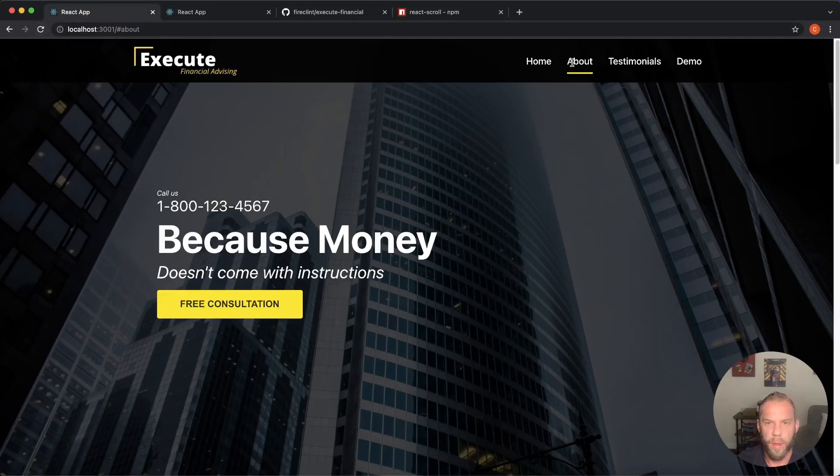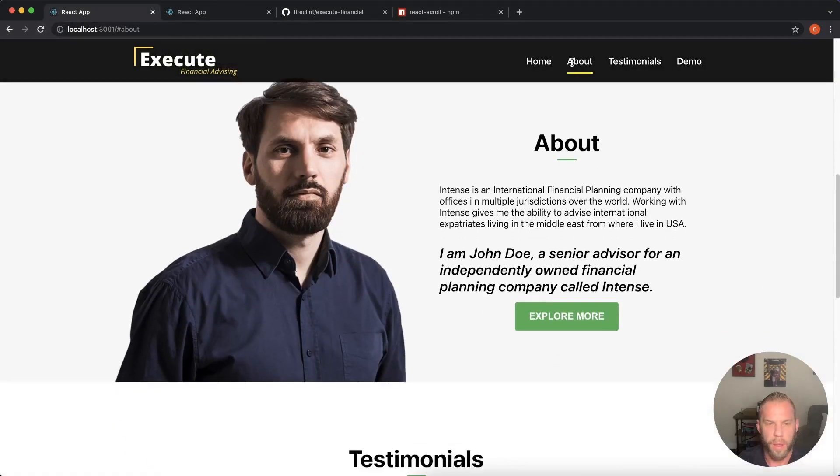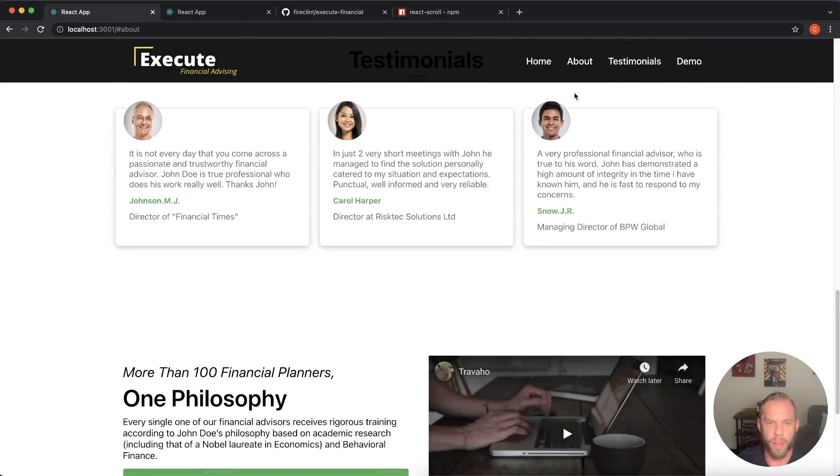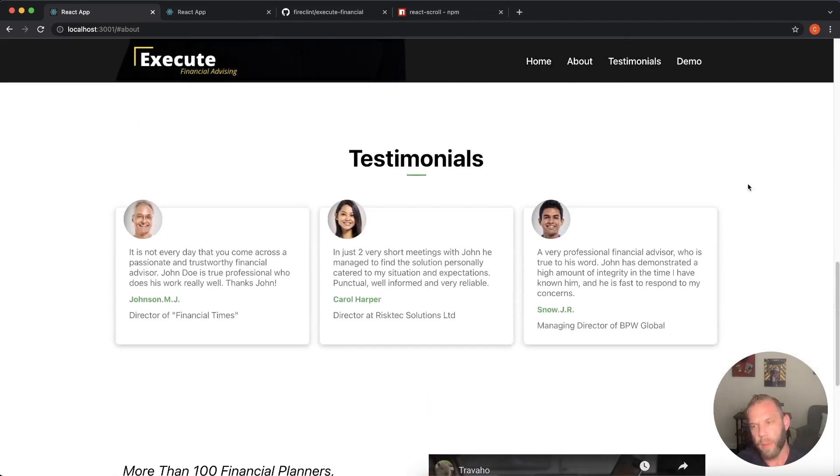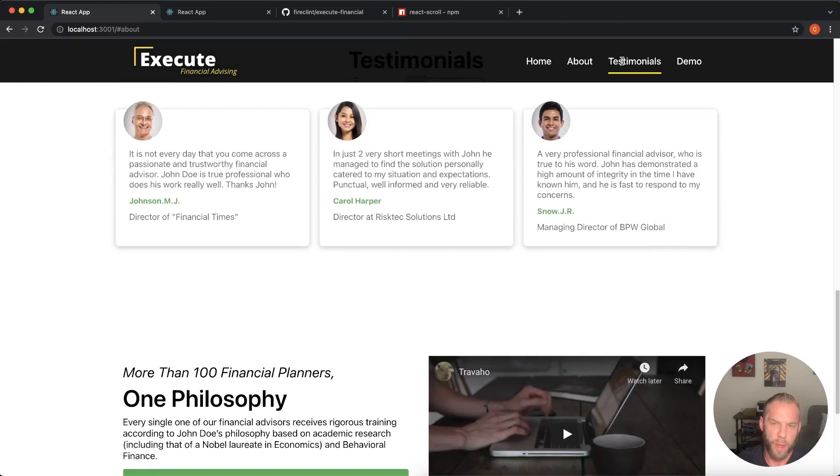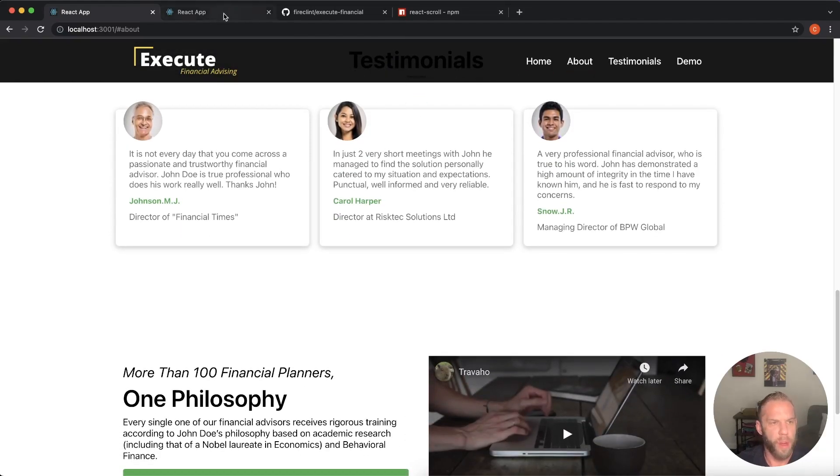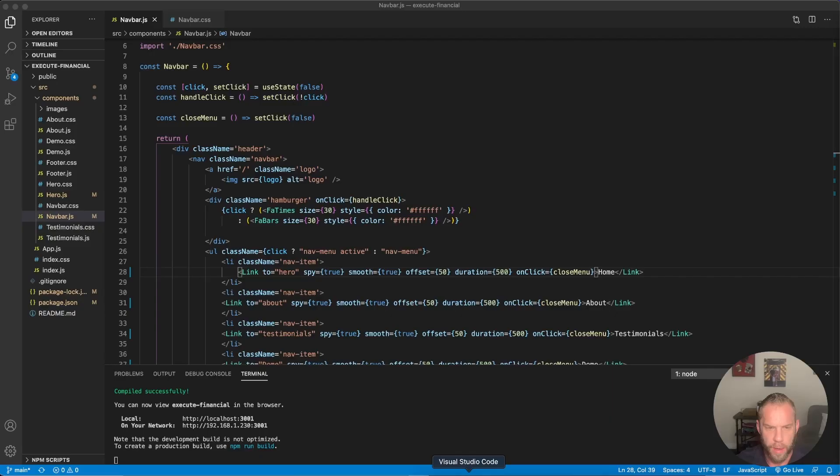I'll refresh there. Click the about. Okay. There are perfect. It works just like it should. However, we're going to have to play with the offset because you notice we click testimonials and it's kind of way down here. So let's go back and have a look at that.